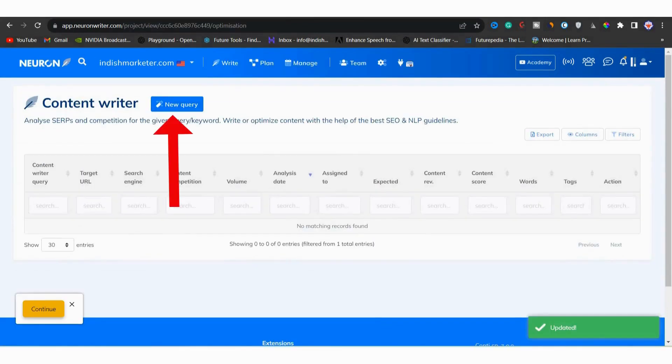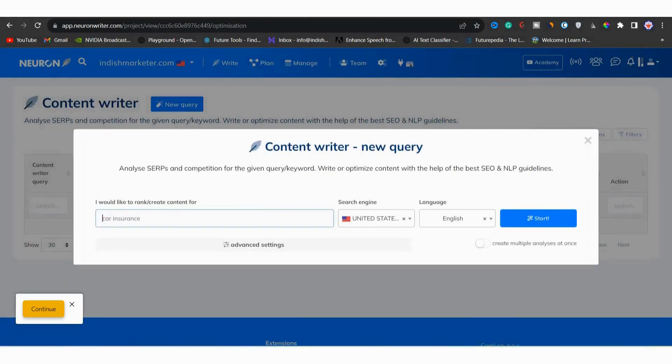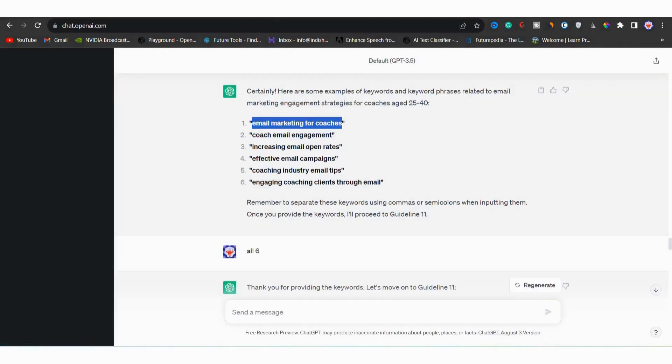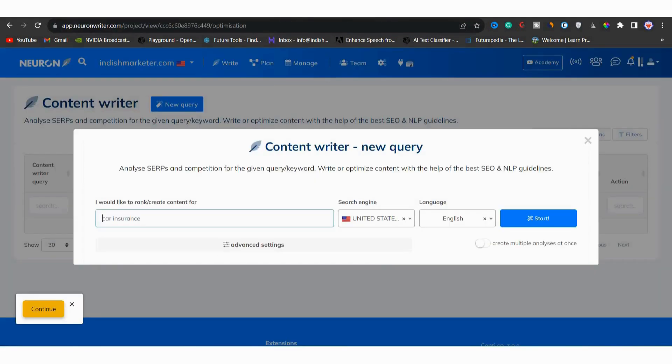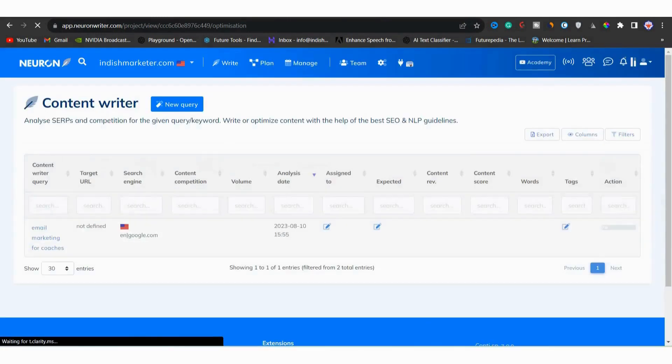And query is a keyword that we want to rank for. Our keyword is email marketing for coaches. I will copy it from the prompt generator, then come back here and paste it here. And then I will click on start and the query is created.